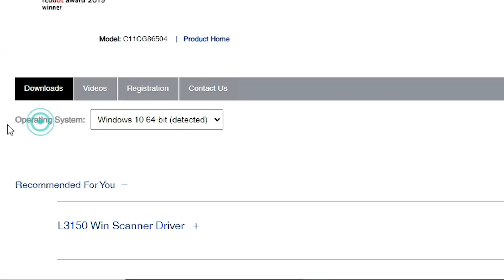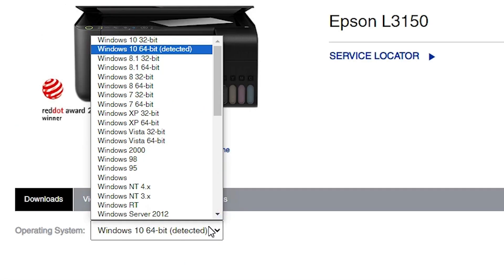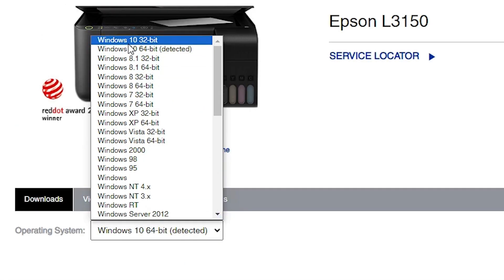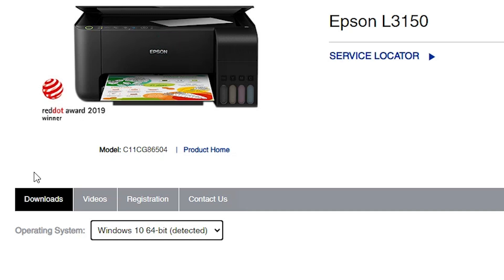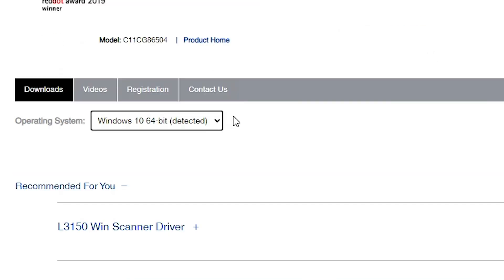It detects your operating system. Here we find our operating system — it detected Windows 10 64-bit. If your operating system or bit is not correct, go here and select the correct one. If your bit is Windows 10 32-bit then go to Windows 10 32-bit; if Windows 10 64-bit then go to Windows 10 64-bit. In my case it detected my operating system. Select your operating system and click on Go.